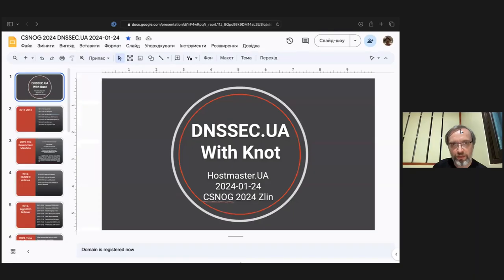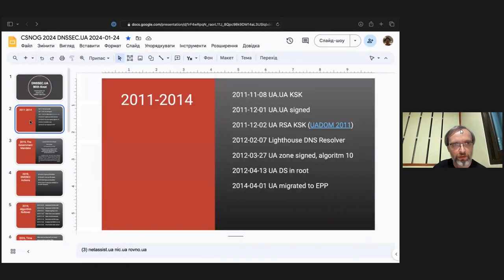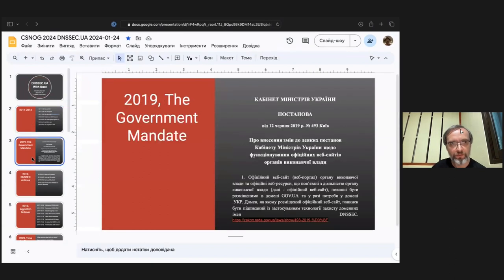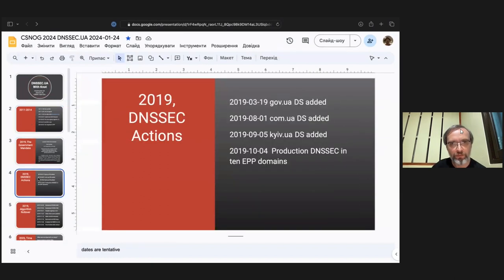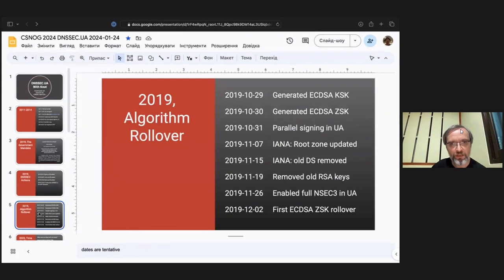We had the old DNSSEC presentation, which I did a long time ago, and I'm not going to repeat it. We had some history of our NOT use and DNSSEC. We started it in 2011, and then in 2019 we migrated to ECDSA keys, and we have been running it since then.